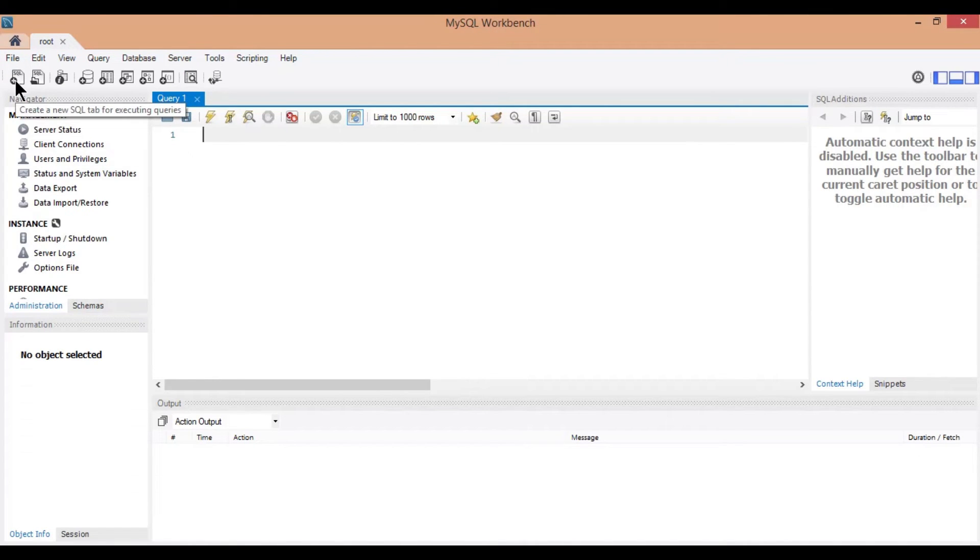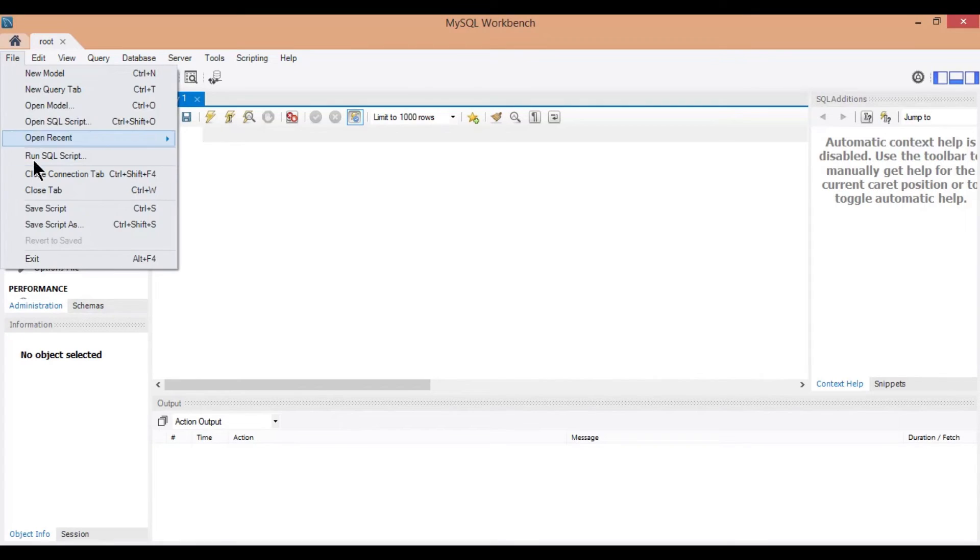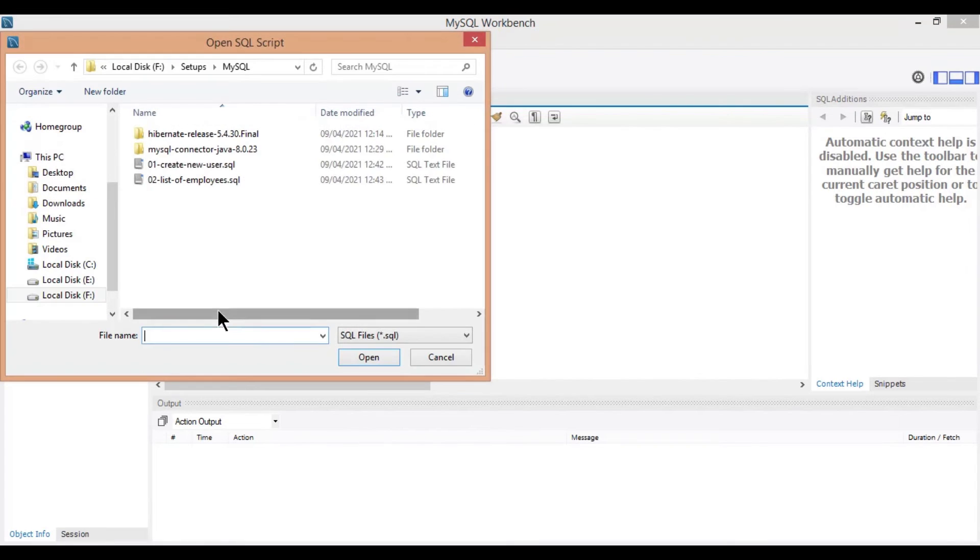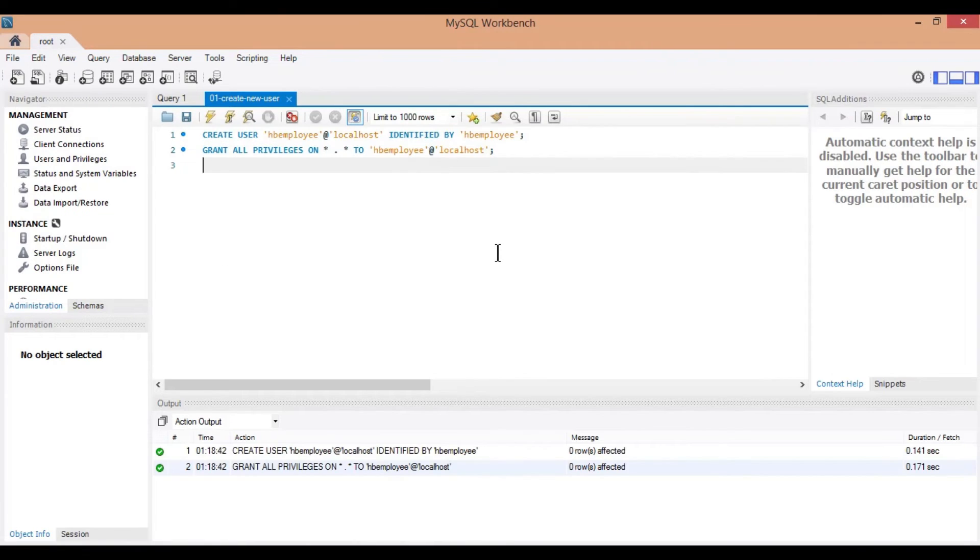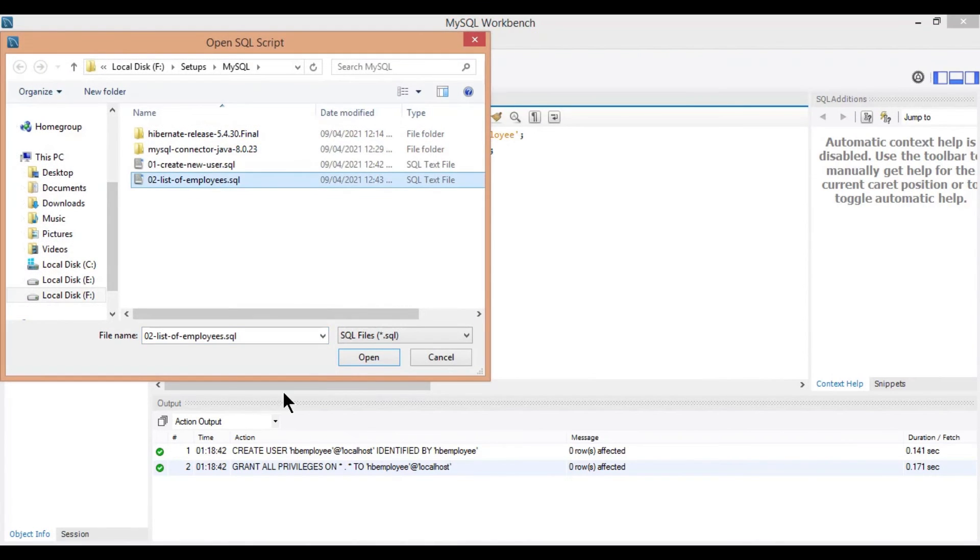Click on file, open scripts. Select the create new user script provided and run it. Open list of employees script and run it as well.